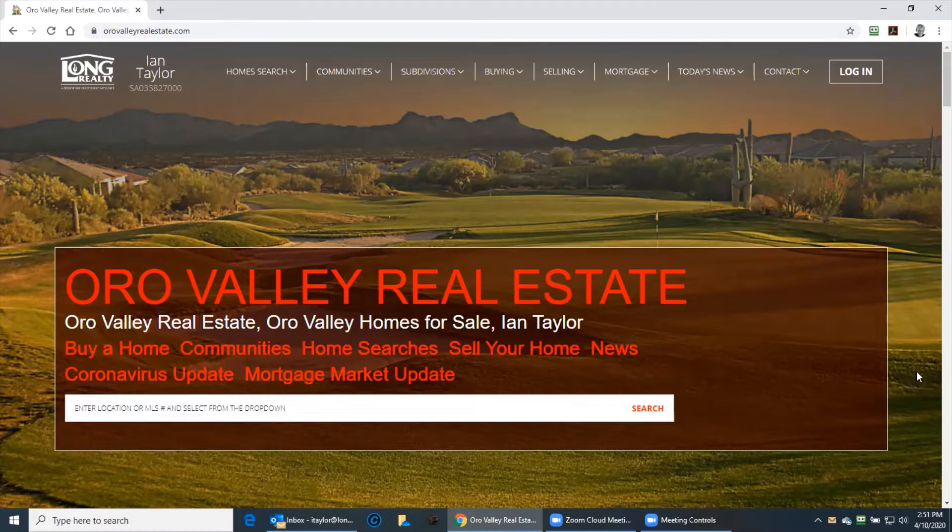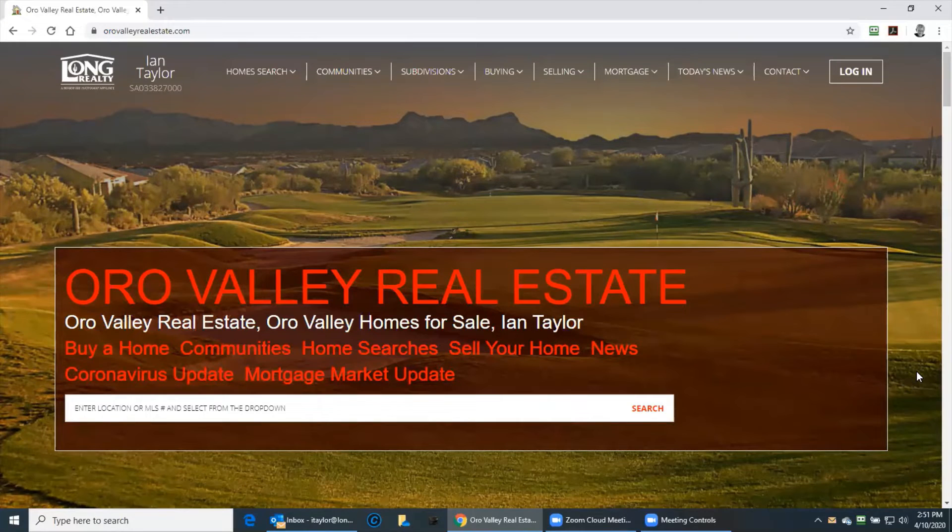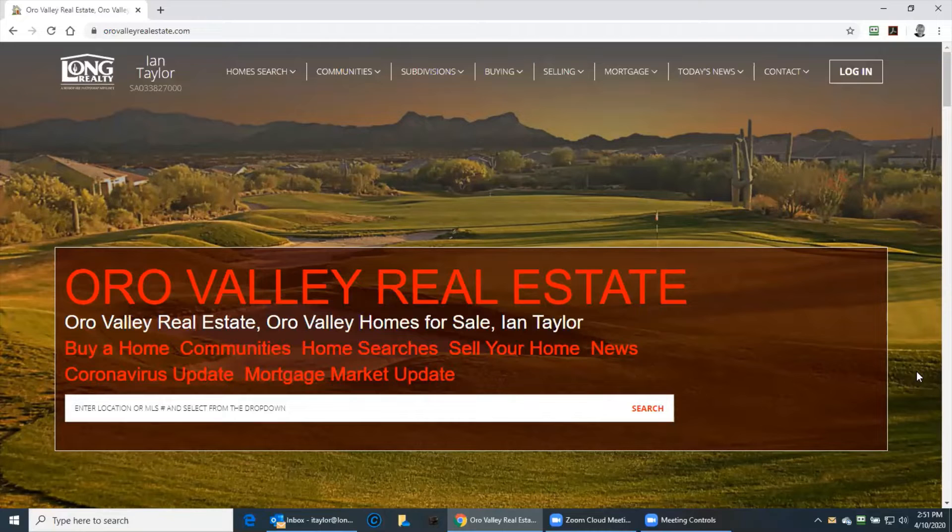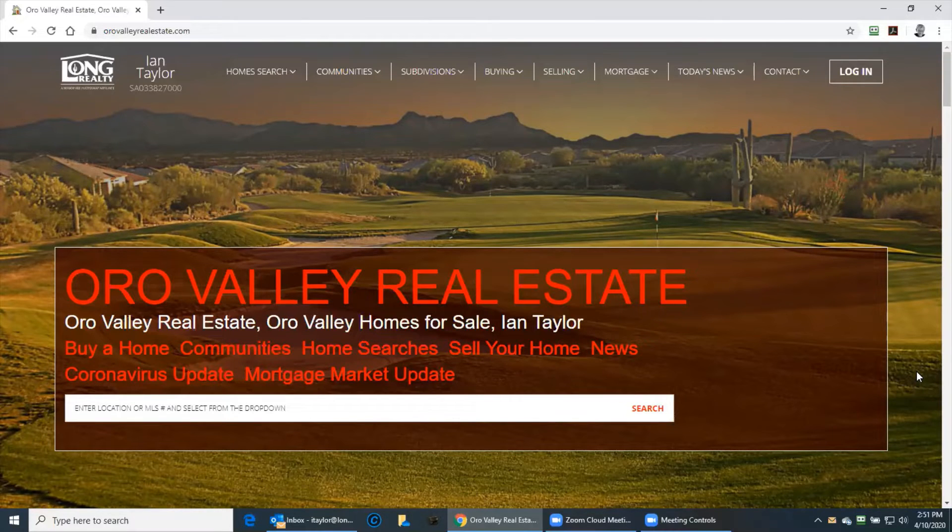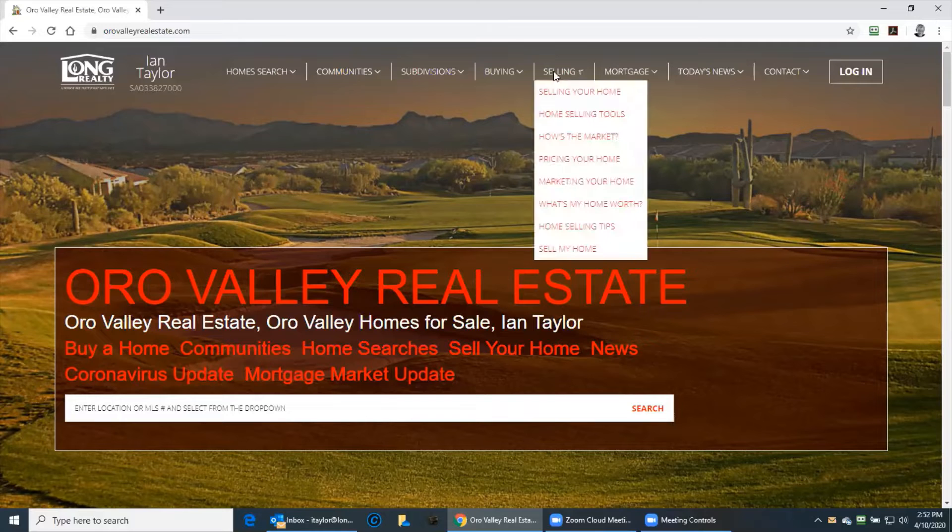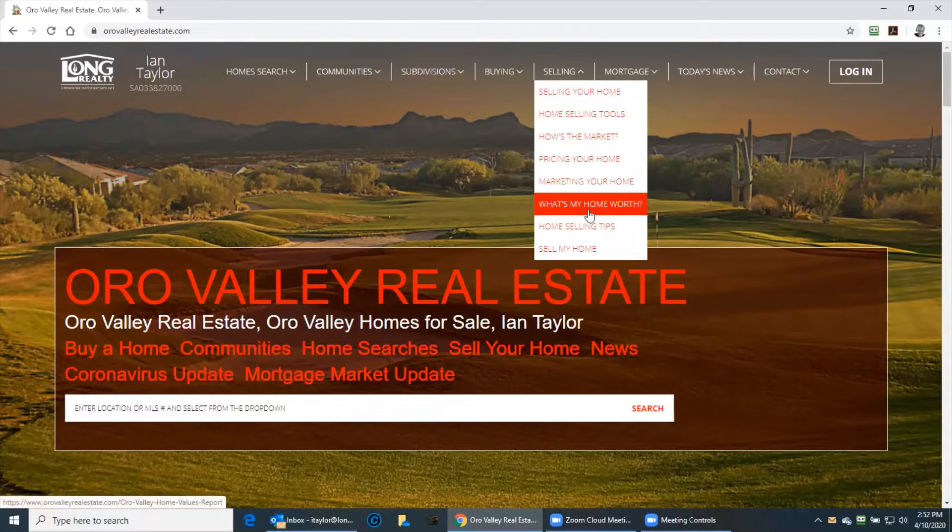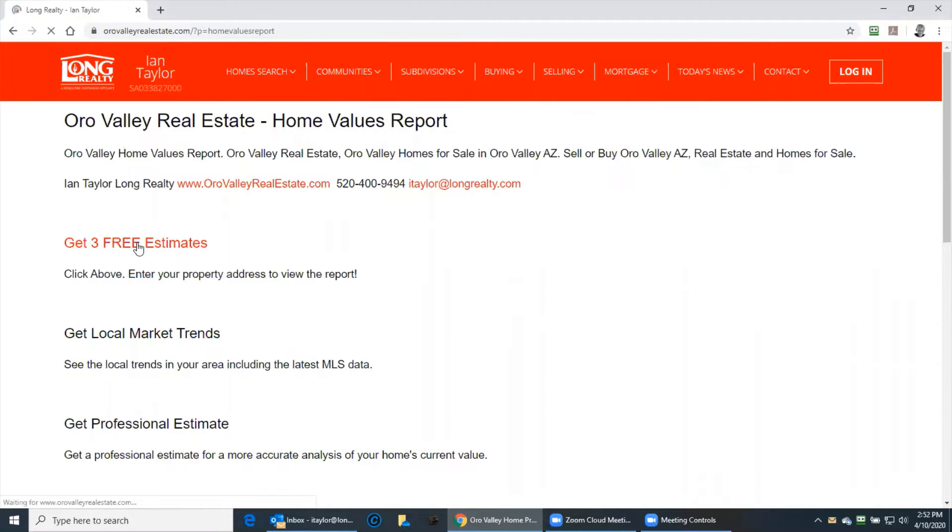Today we're going to find out for free what's my home worth. So firstly we go to my website orovalleyrealestate.com. Go to selling. What's my home worth? Get three free estimates.